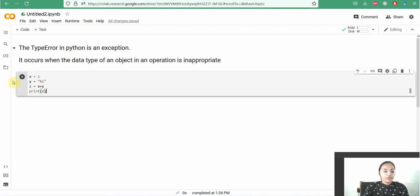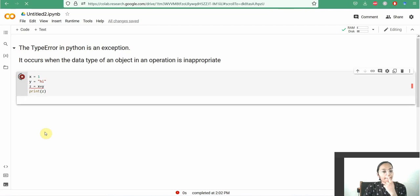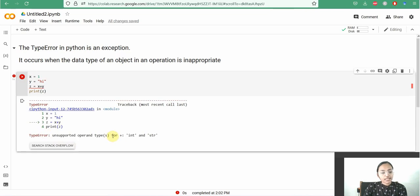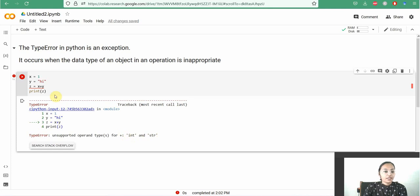We will get the result TypeError. Here, unsupported operand types for addition, integer and string.